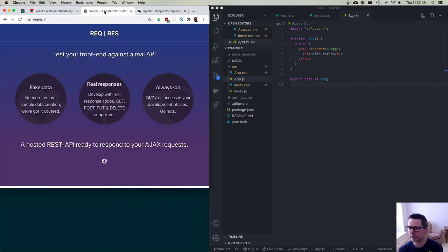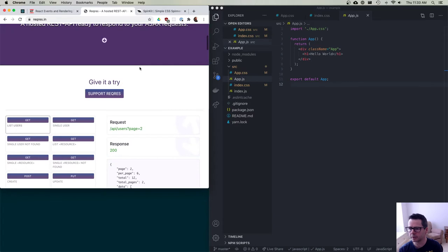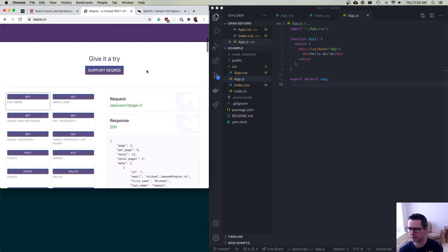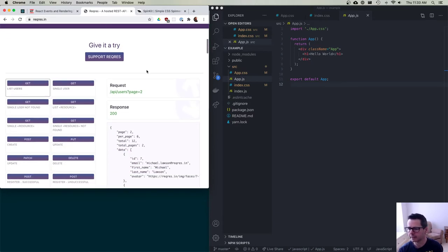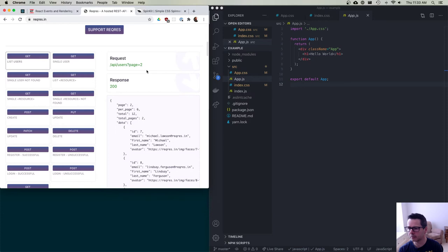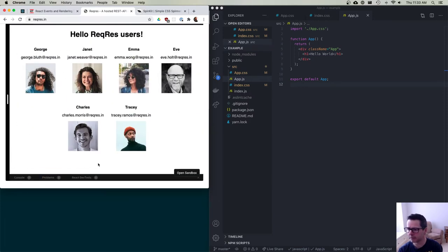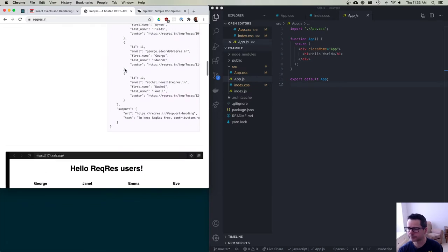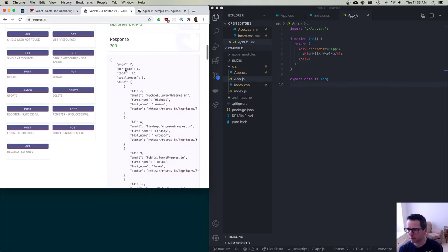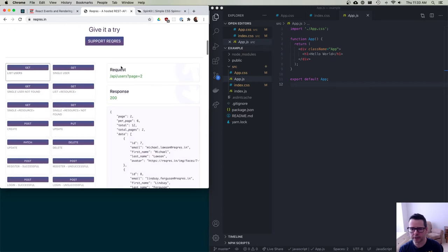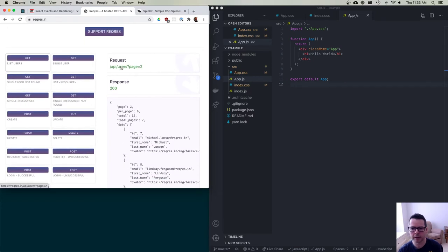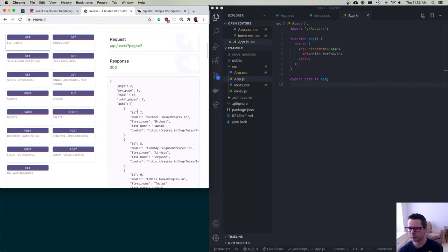As a reminder, I'm going to keep using this API because it's fairly simple and it's going to let us work with rendering. You remember these smiling faces? We want to be able to render out these users, get this data from the reqres.in API and be able to render it.